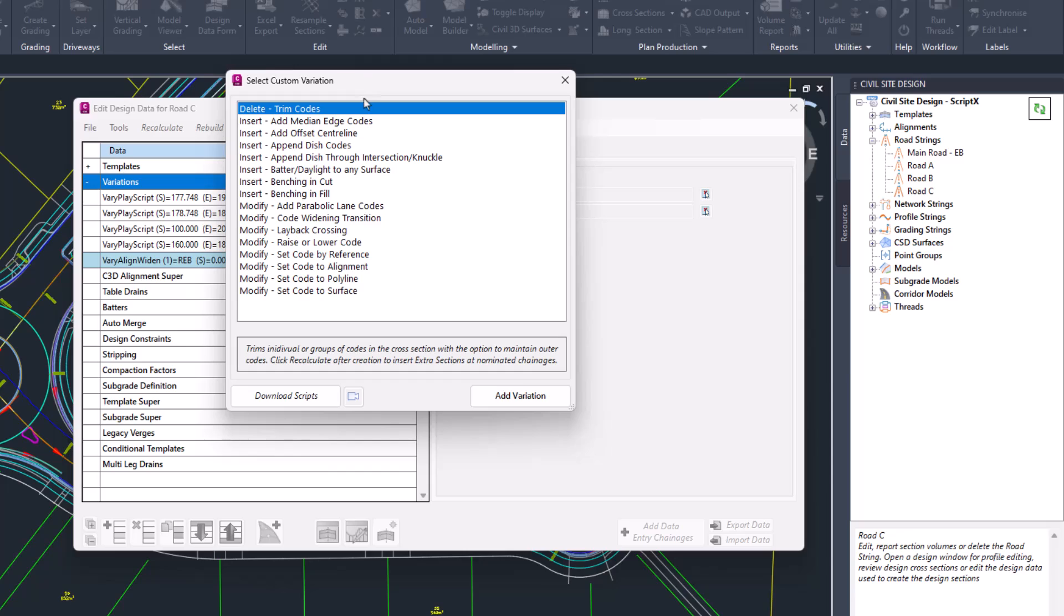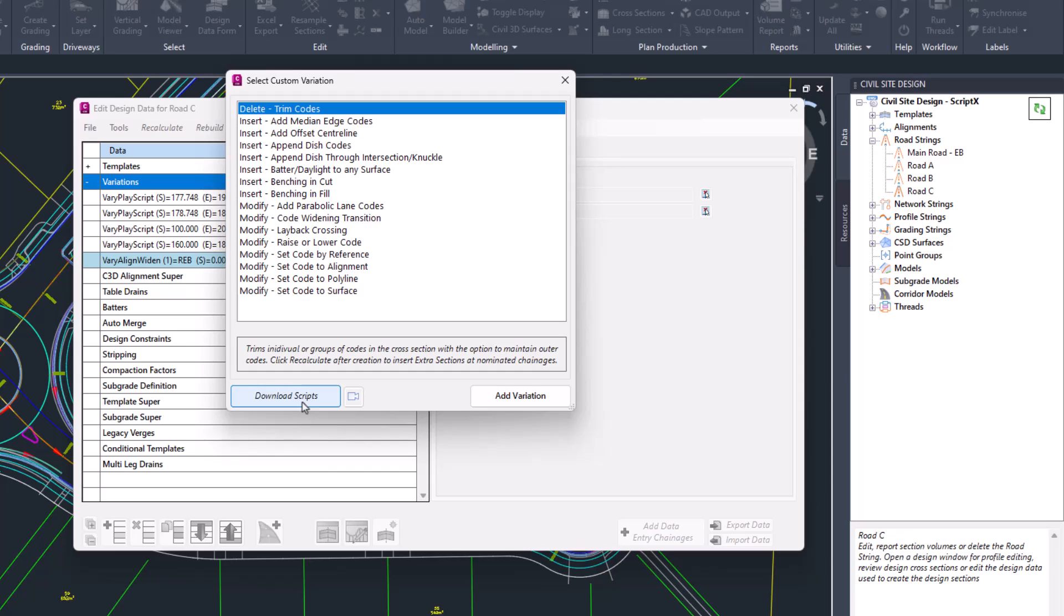Just a quick note that our scripts that we develop at Civil Survey Applications can be downloaded, and you can click on this download scripts button to download the very latest selection that we have added. Now this will overwrite any custom variations that have the same name. So for example, if we go and make changes to the insert benching in cut custom variation, you click download, that will then update the insert benching and cut variation.